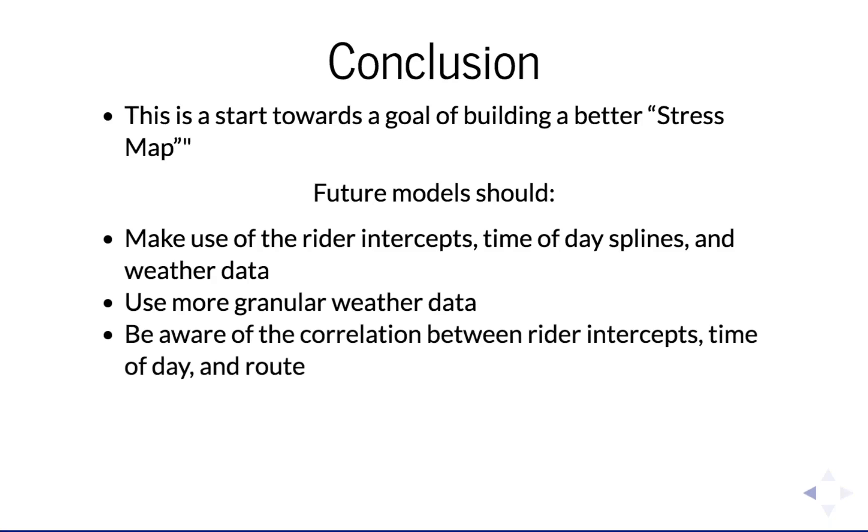And when the models get to modeling route, we should be aware of the correlations between rider intercepts, time of day, and route.